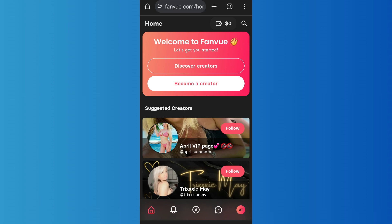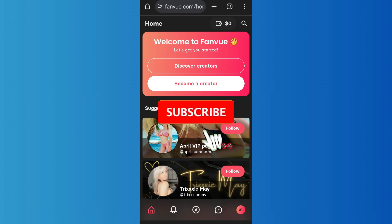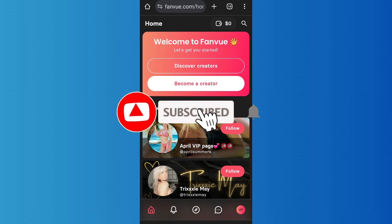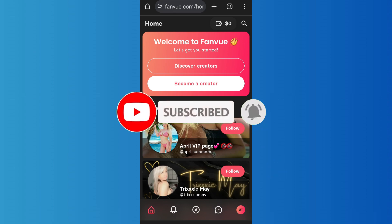That's it for the video. Make sure to subscribe to the channel for further similar videos, and drop a like if you found this helpful.